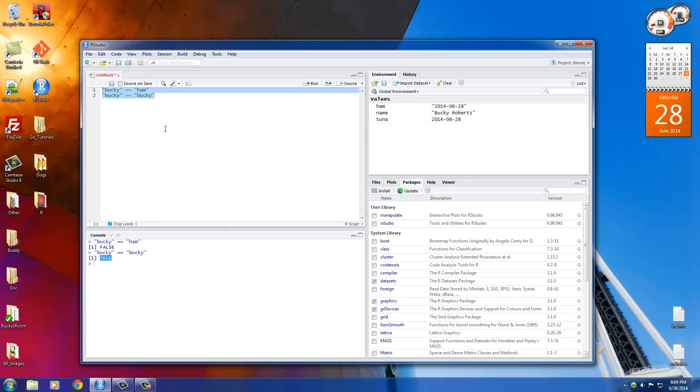So again, remember: equals equals to test if they're the same, exclamation mark equals to test if they're different, less than, greater than, less than or equal to. And you can also do this with words or characters.